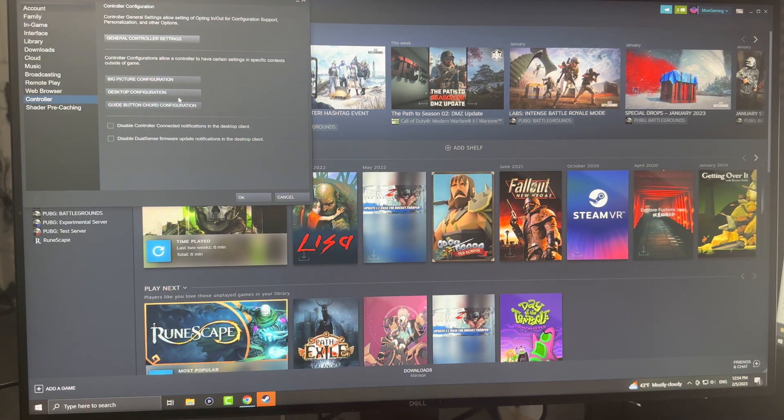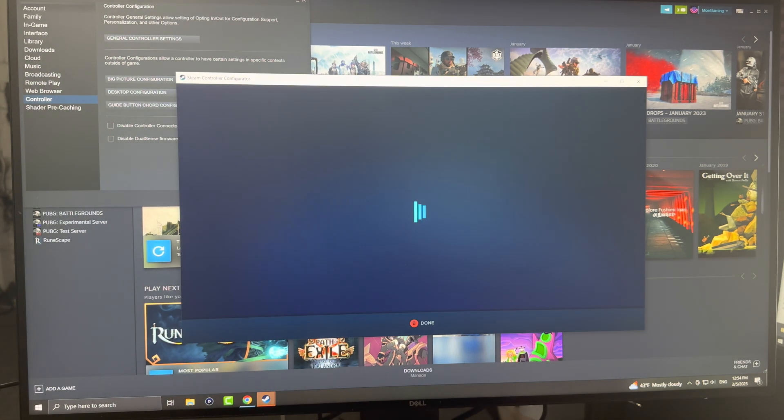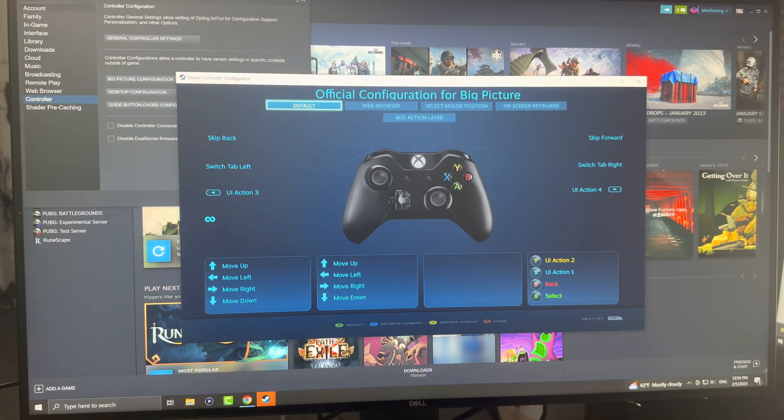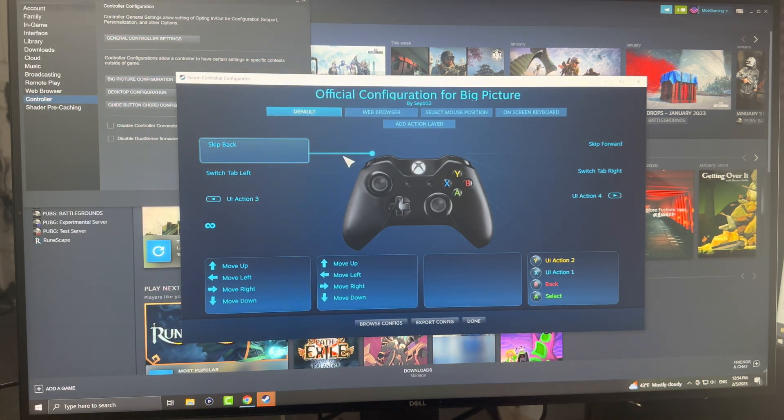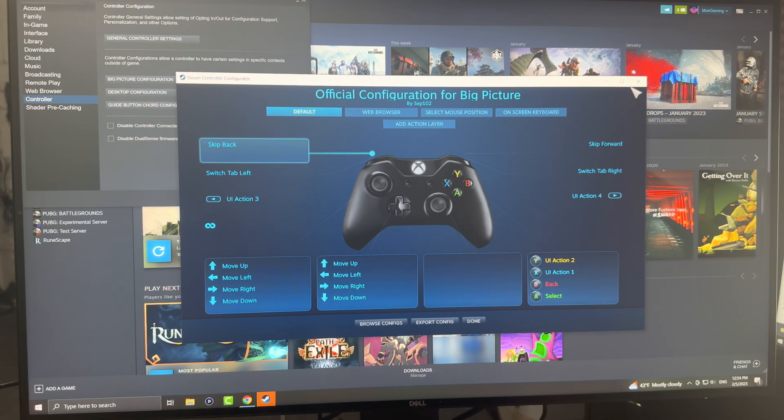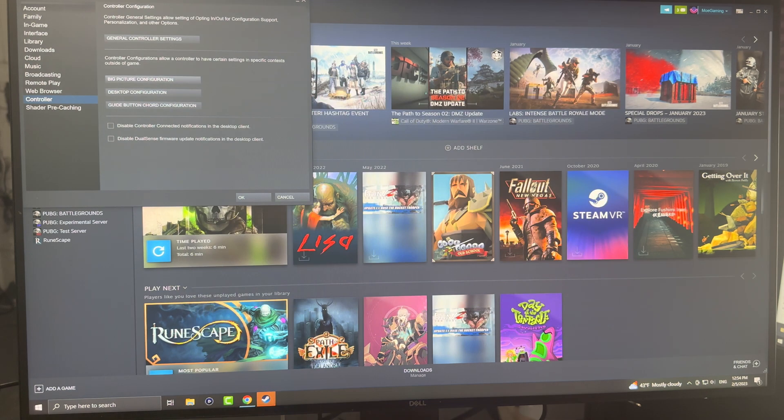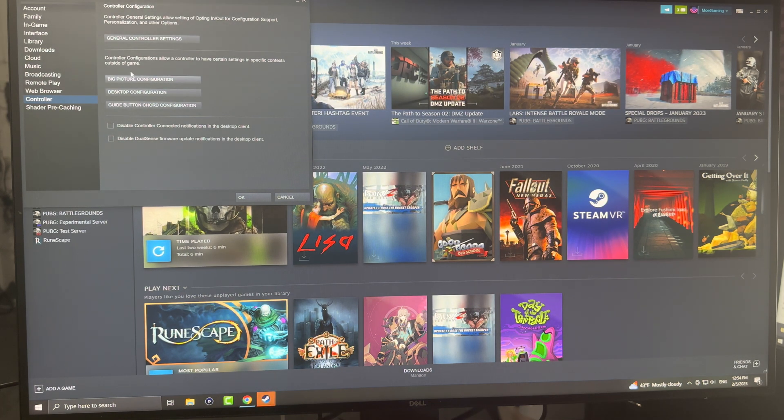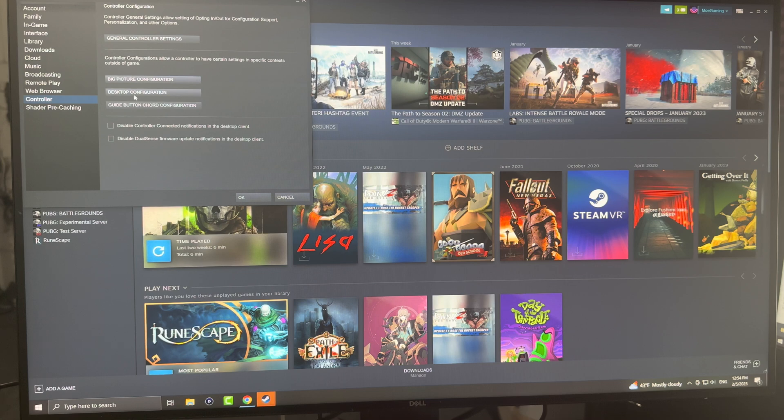You'll see that's there now. You can do big picture configuration as well, which you'll see is essentially this. You can look at the whole thing over here, and you can also do desktop configuration and all that other good stuff.